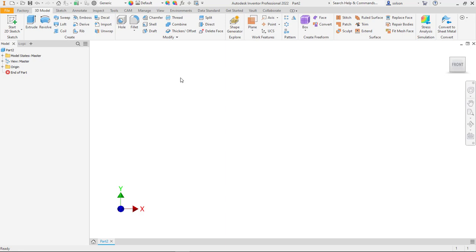One of the things I heard about model states in Inventor 2022 is that I could basically do the same thing that I did with an iPart with model states. The key differentiator here is that the iPart would create a lot of children IPTs where model states won't do that at all. So I want to give this a little test to see how model states are different in terms of how to create them and what kind of differences there are.